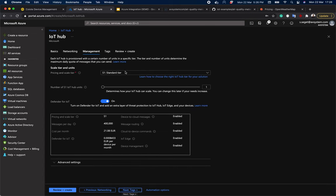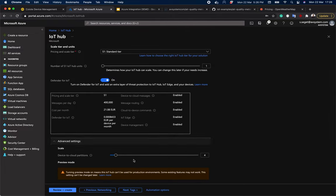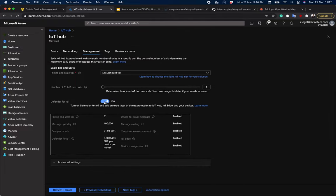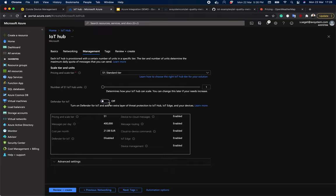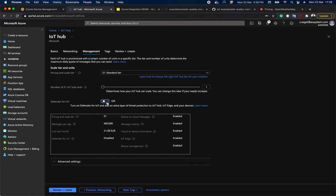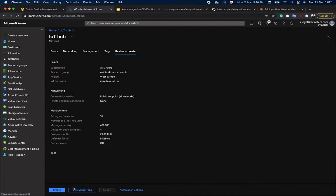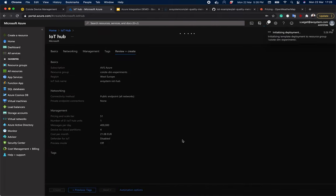In the pricing and scale tier, we want to go with the standard tier as we're going to be adding extra data from device twins to our messages. The rest looks fine. Although we can turn off the defender for IoT as we're not going to need it for this presentation. And let's hit next and create.